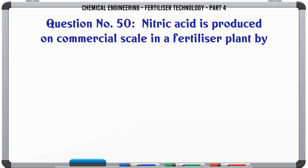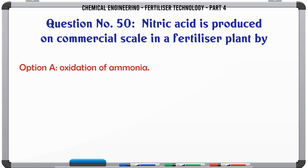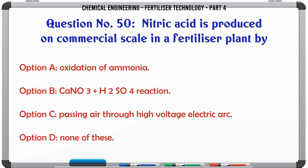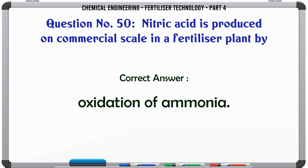Nitric acid is produced on commercial scale in a fertilizer plant by: a. oxidation of ammonia, b. NaNO3-H2SO4 reaction, c. passing air through high voltage electric arc, d. none of these. The correct answer is: oxidation of ammonia.